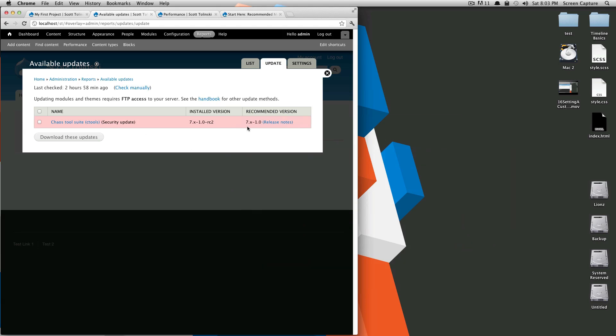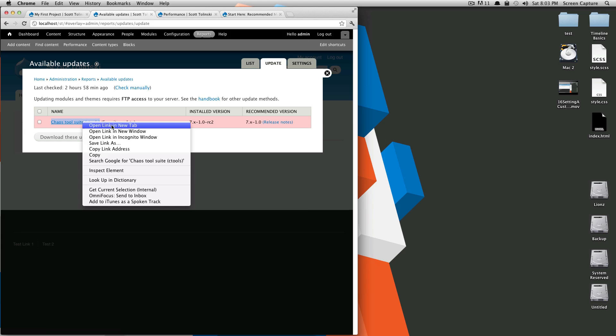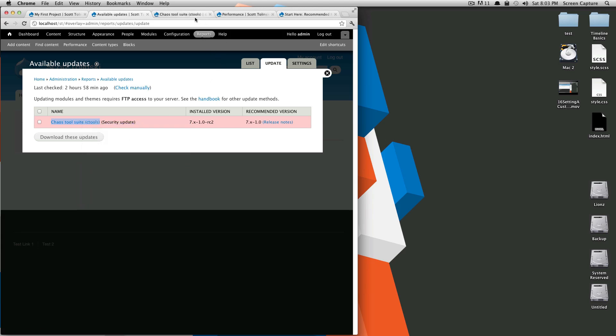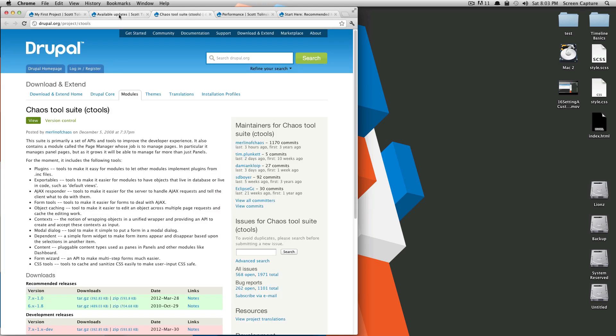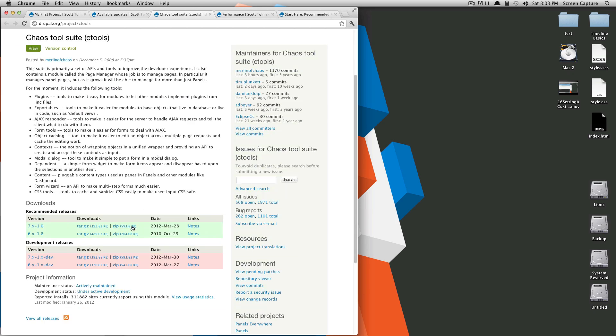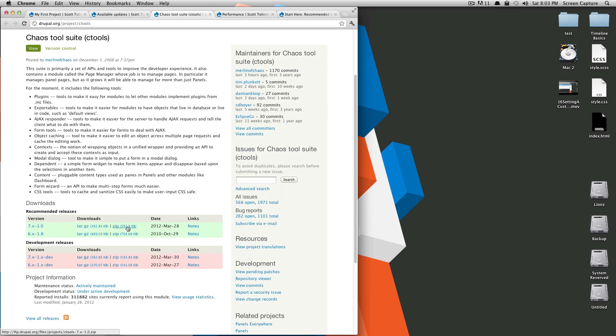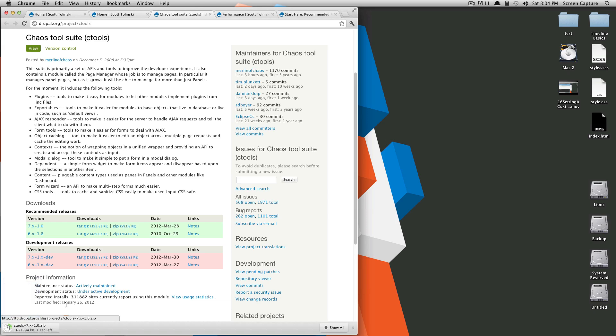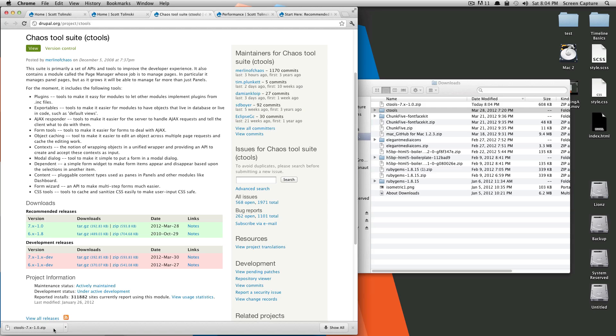For strictly updating the module, what you're going to do here is from this page, click to go to the Chaos Tools page. This is the module that needs updating. Then you can click zip and download the latest version. We'll just click download for your module. This is pretty much the way I would do it anyway, unless I'm using something like Drush,